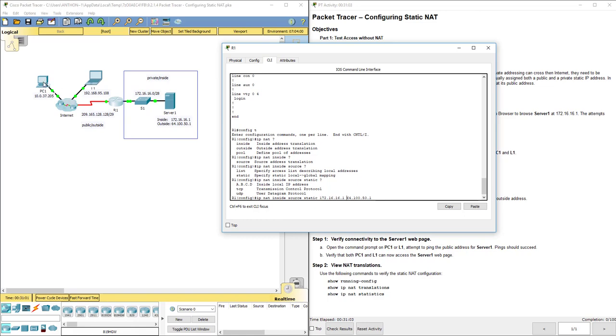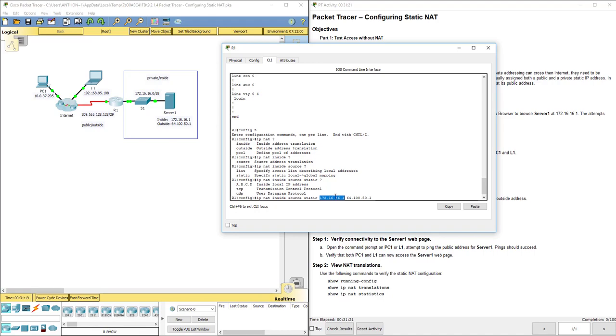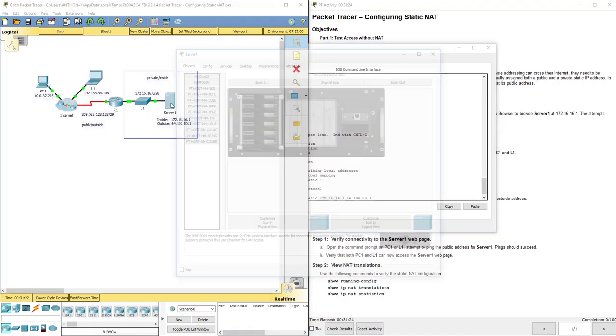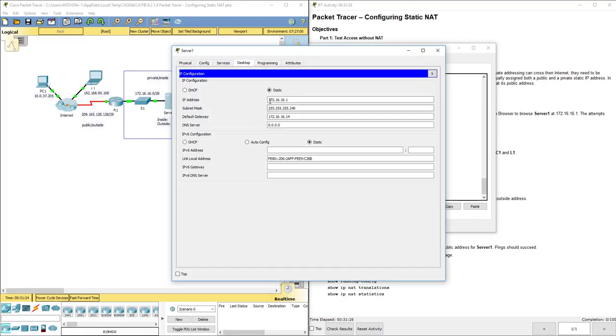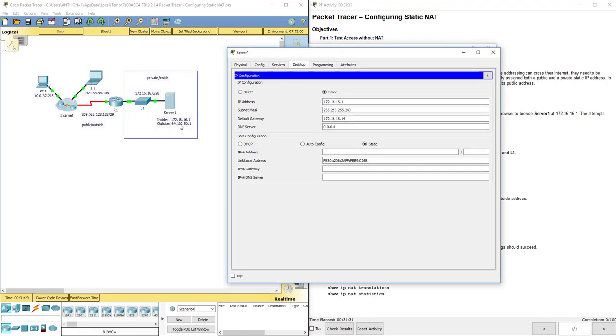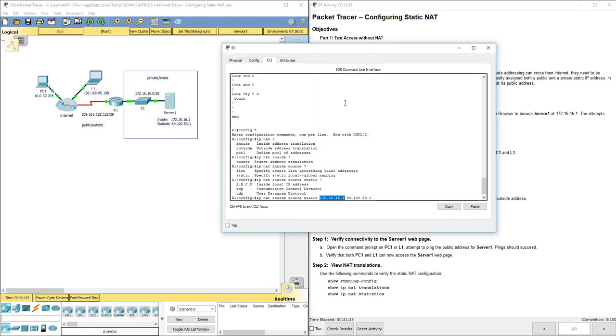So we want to map these two addresses back and forth as we go across our router. So if a packet's coming in from PC1, it's going to be destined for the outside address. This is the public one, 64.100.50.1. It's going to get to the router and R1's going to say, hey, I know who 64.100.50.1 is. That is actually the person at 172.16.16.1. So that's what I need to send it to. Because if you look at server 1, its IP address is really 172.16.16.1.